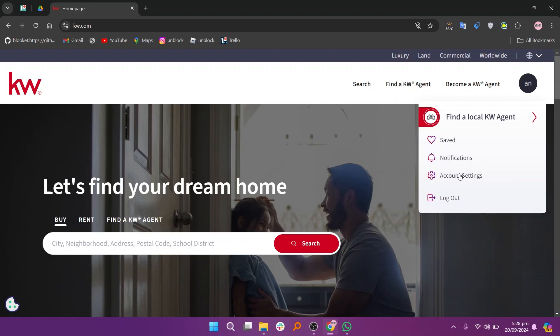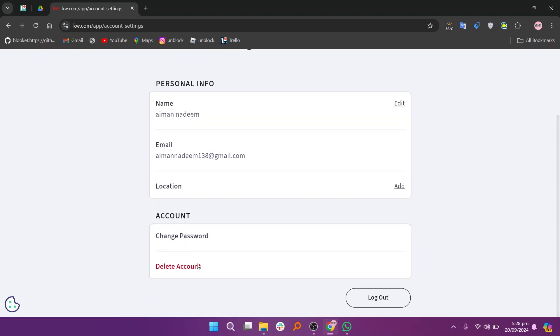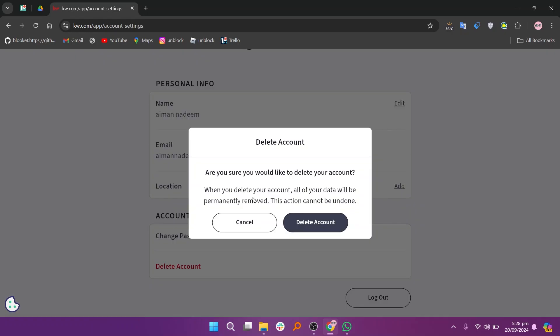Next, click on account settings from the drop down menu. In the settings, you will find the option to delete account. Now click on it and then confirm by clicking delete account again to finalize the process.